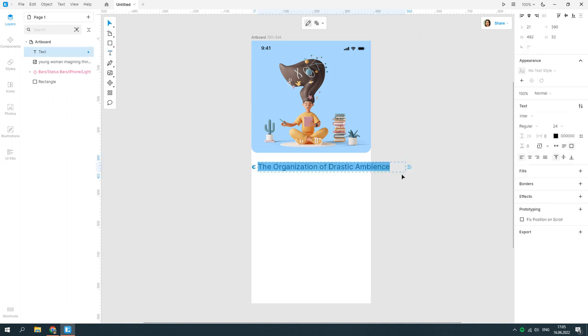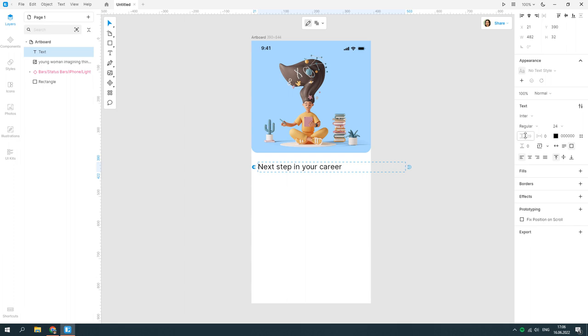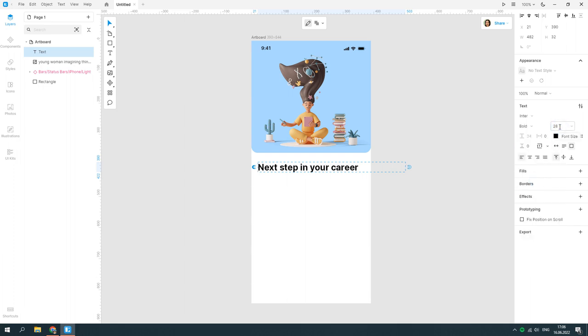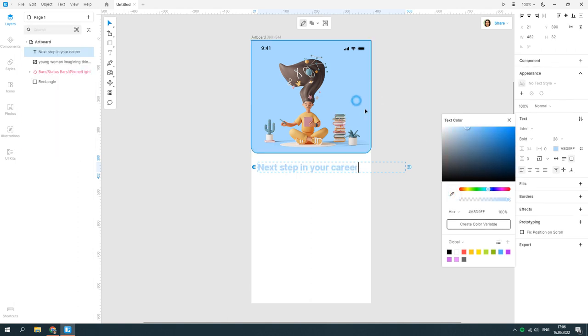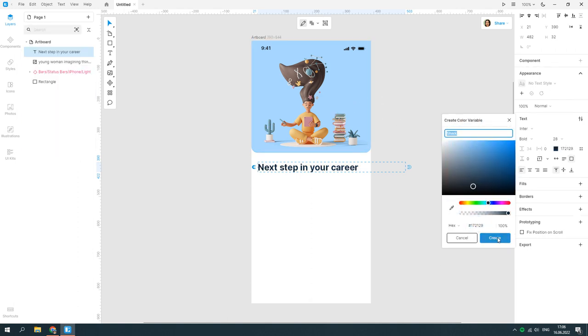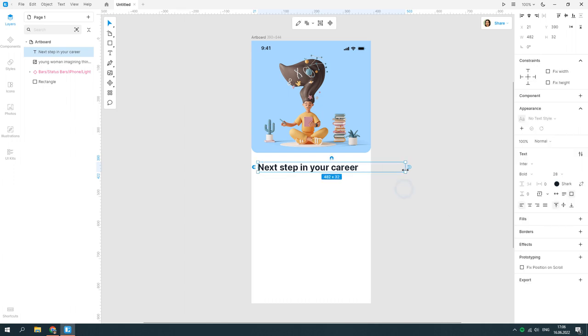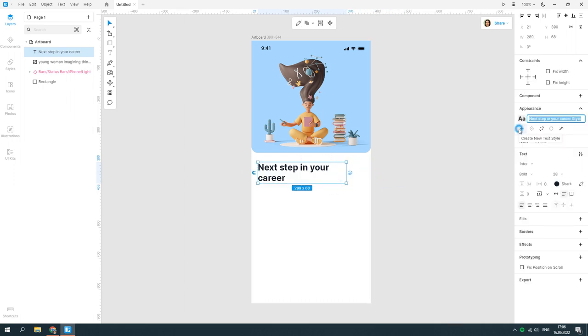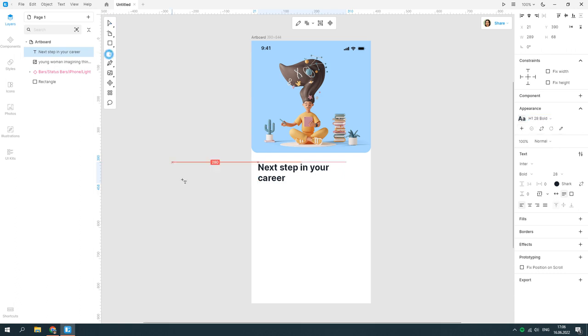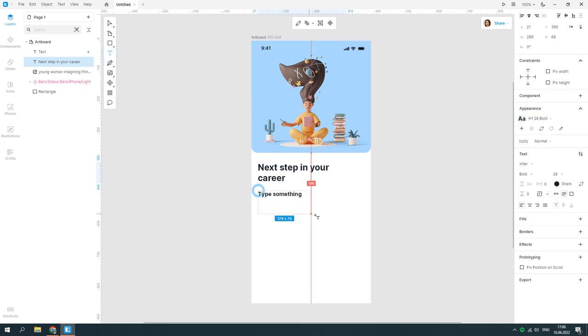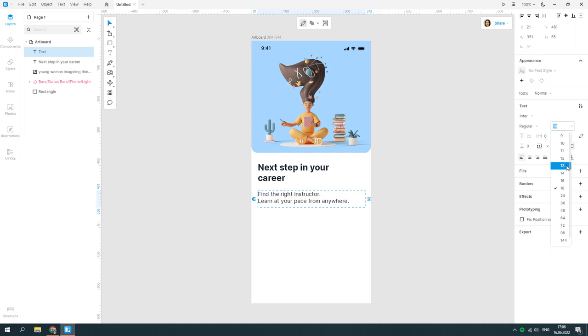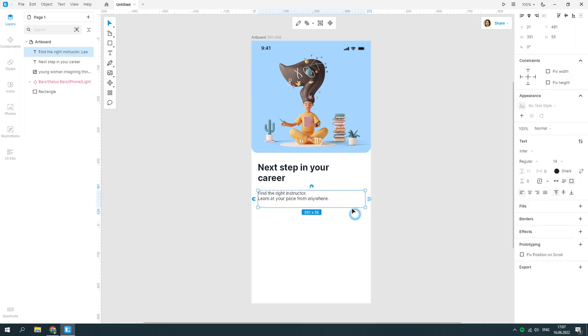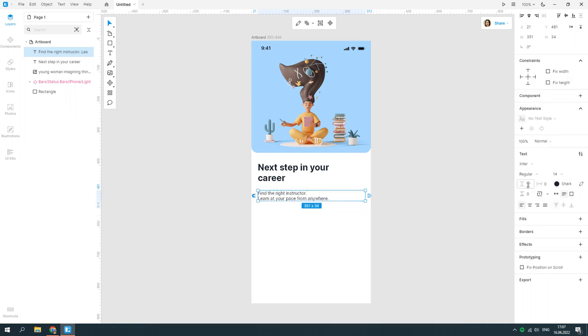Add a text below the rectangle. Create the first text style and give it a name. Add another text block and create the second text style.